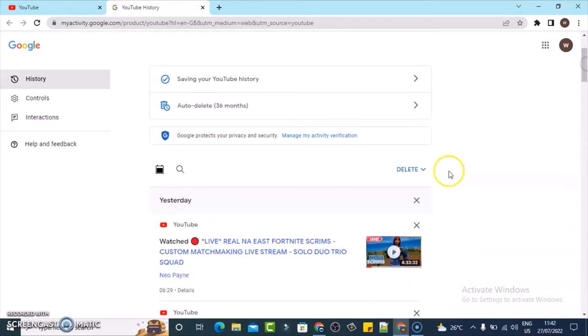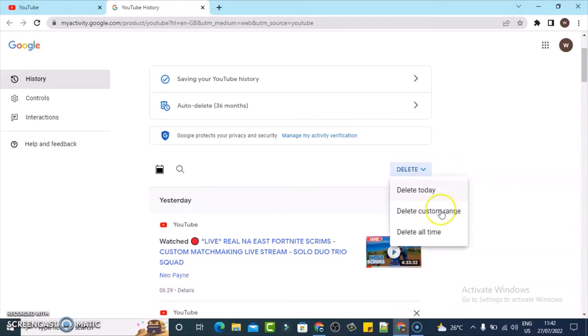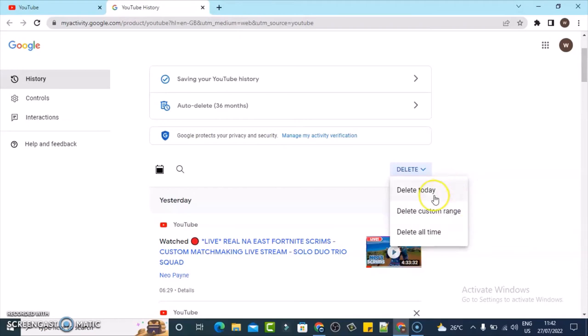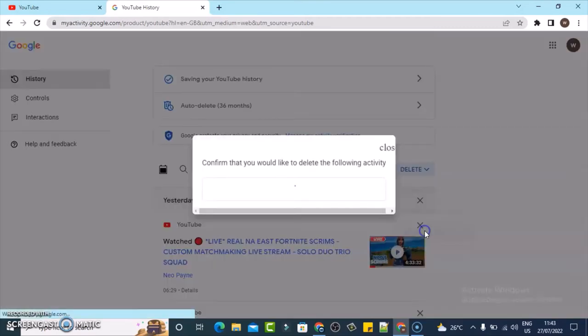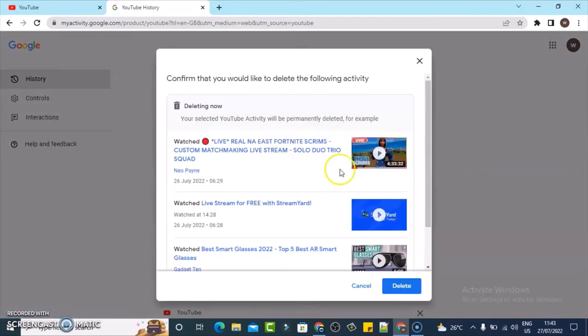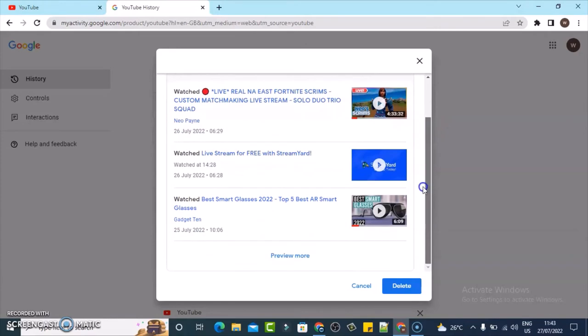You're going to notice where it says delete custom range. When you select this particular option, it gives you the ability to delete from a particular range. You can delete everything for today, but I want to delete everything, so all you need to do is click on delete all.